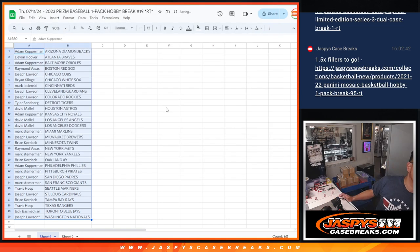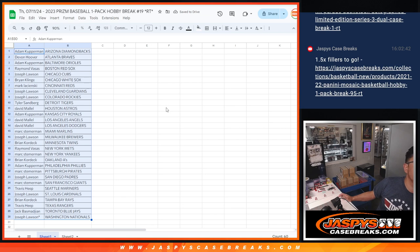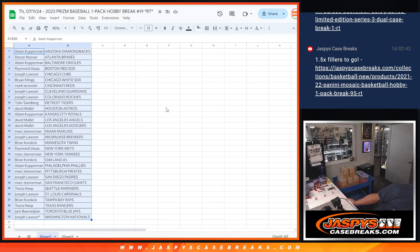We've got Dodgers at Phillies on in the background. Dodgers down by just a couple runs. Top of the fourth. A lot of game left.